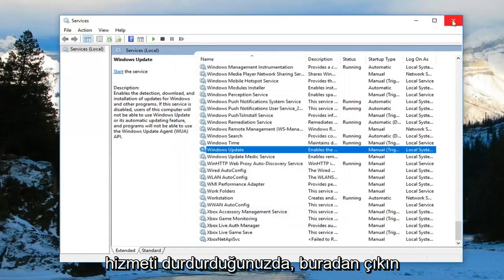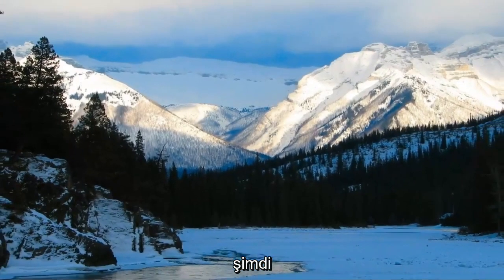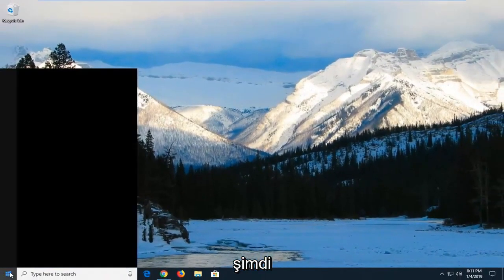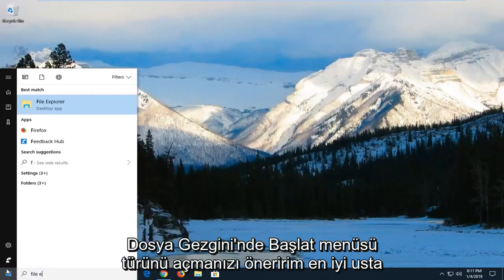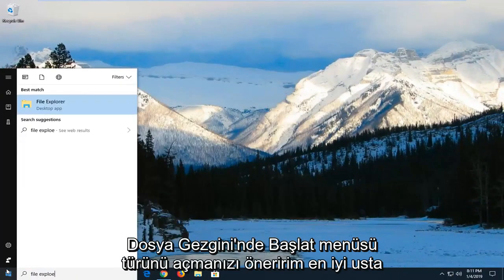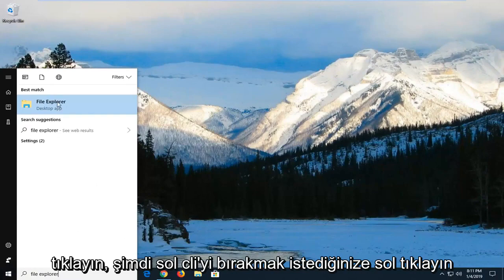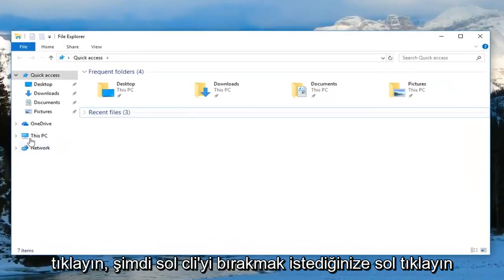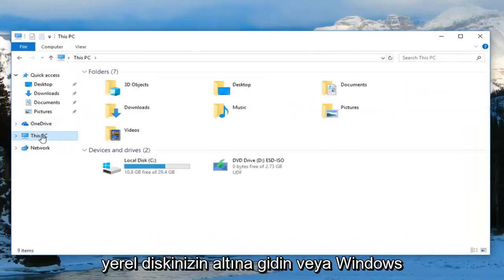Once you've stopped the service, close out of here. I would suggest now opening up the start menu. Type in file explorer. Best match should say file explorer right above desktop app. Left click on that one time.